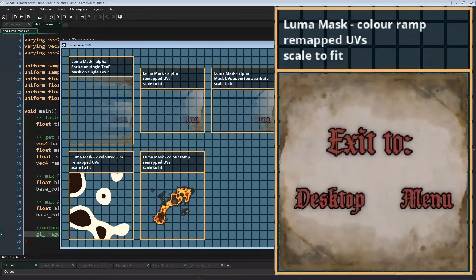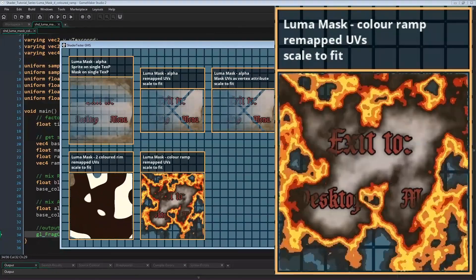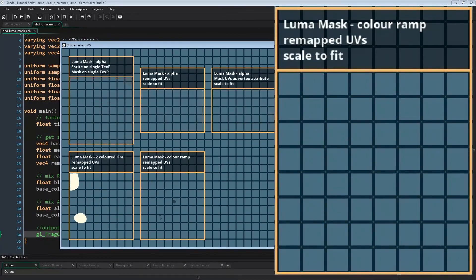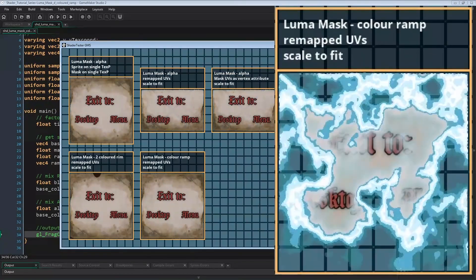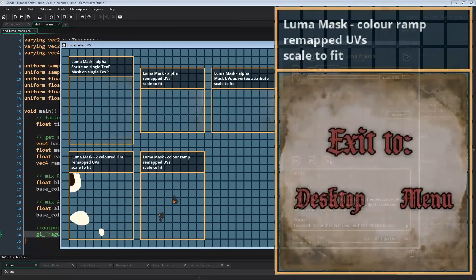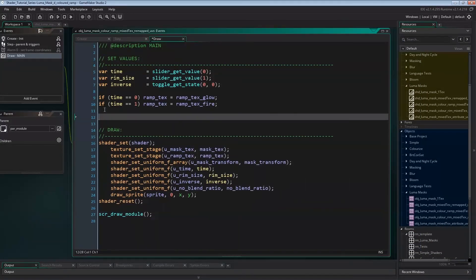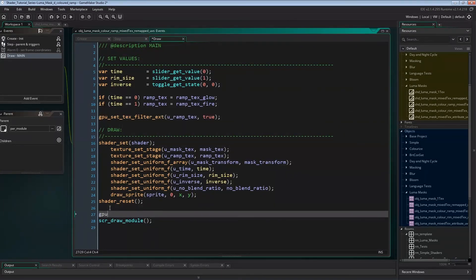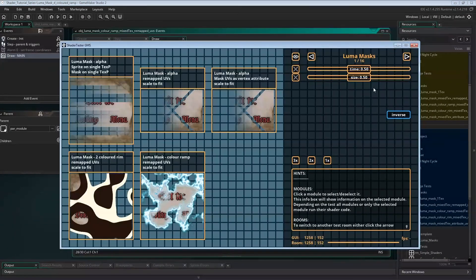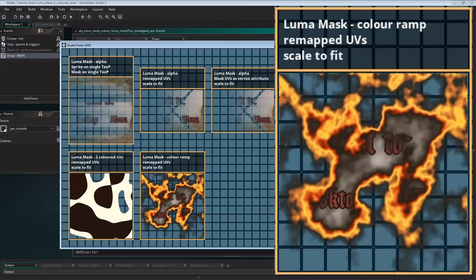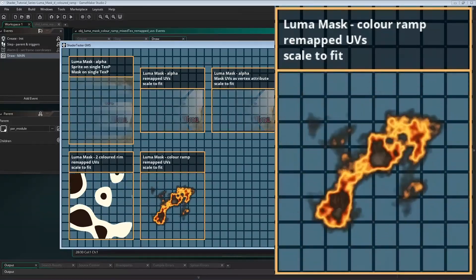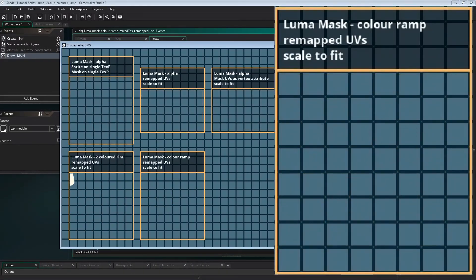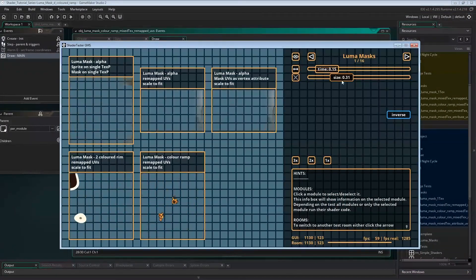If you look closely you'll notice there's no interpolation between the ramp colors though. If you are doing a Pixel art game this might be what you want. But for everything else some interpolation will probably look better. It's a very quick fix though. We just need to add two lines in DrawEvent. Before drawing we can set the interpolation of the ramp texture to true. And after drawing I'll just reset all filters to false again. And running this again will show us the effect with smooth transitions from color to color. That's it already.